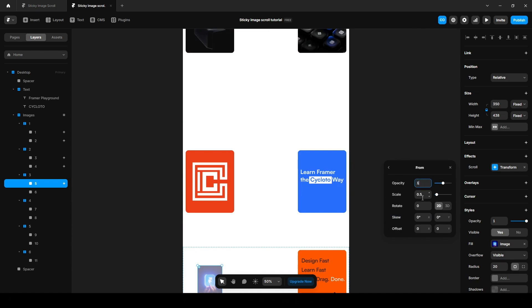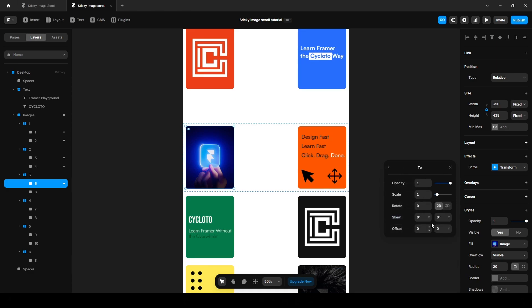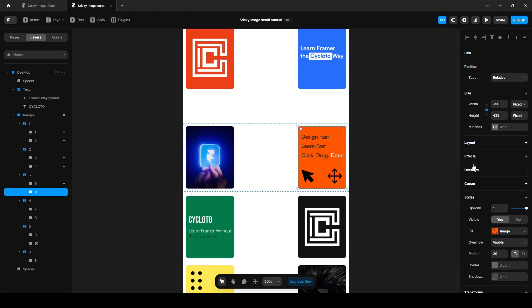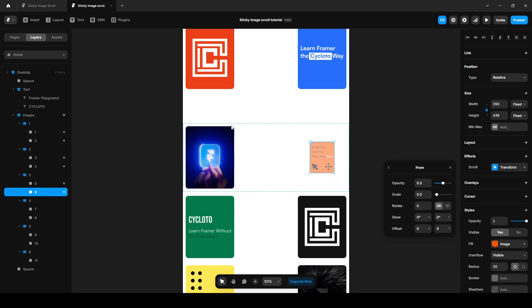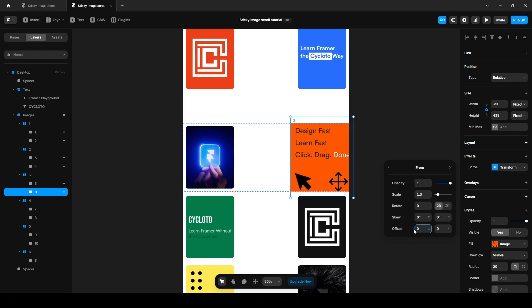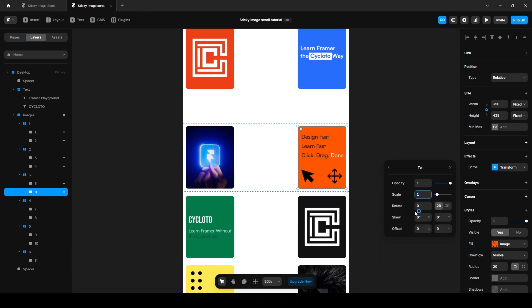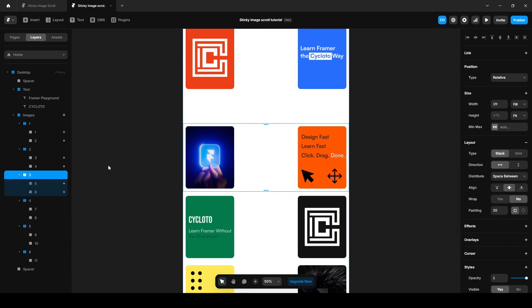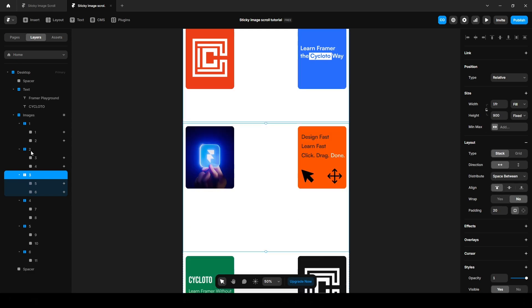Increase the opacity to one. On the two, scale it 1.1 and add a transition. Increase to 1.3, offset X minus 60 and Y 350. Scale it to 1.3 and change the offset X to 60. Increase the height to 900 pixels and align it start. Same goes to here, add align start.